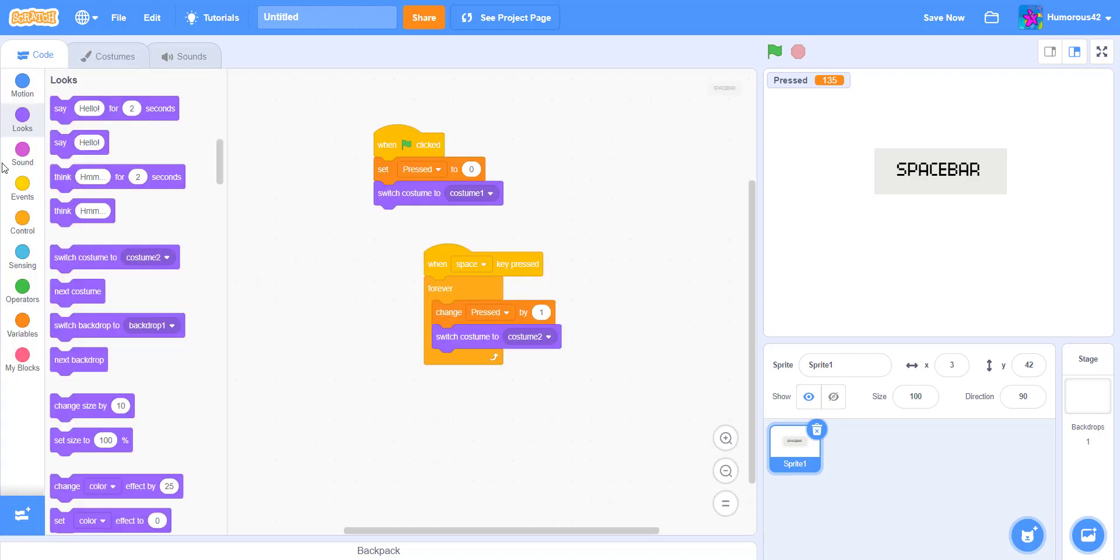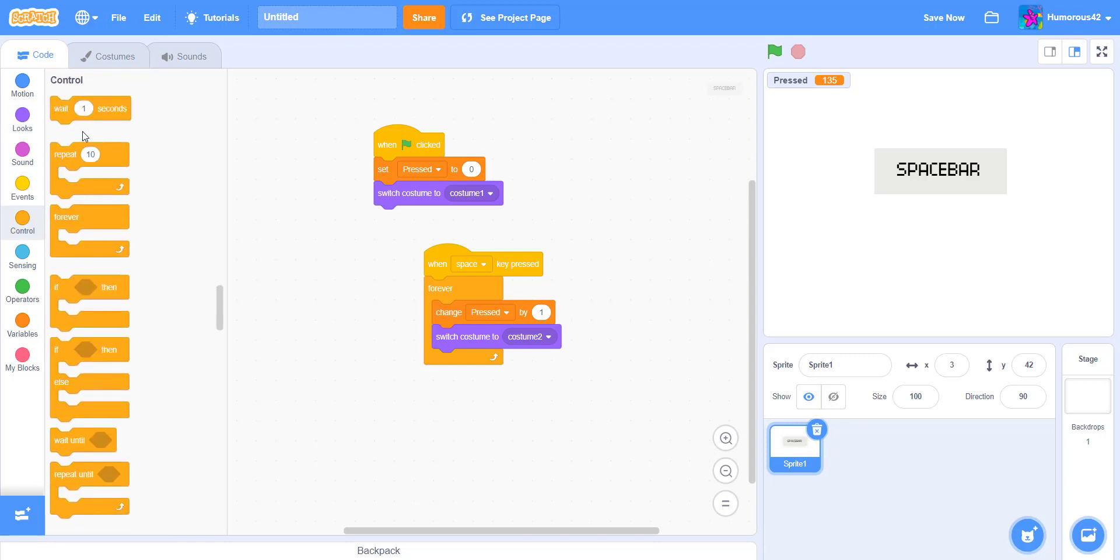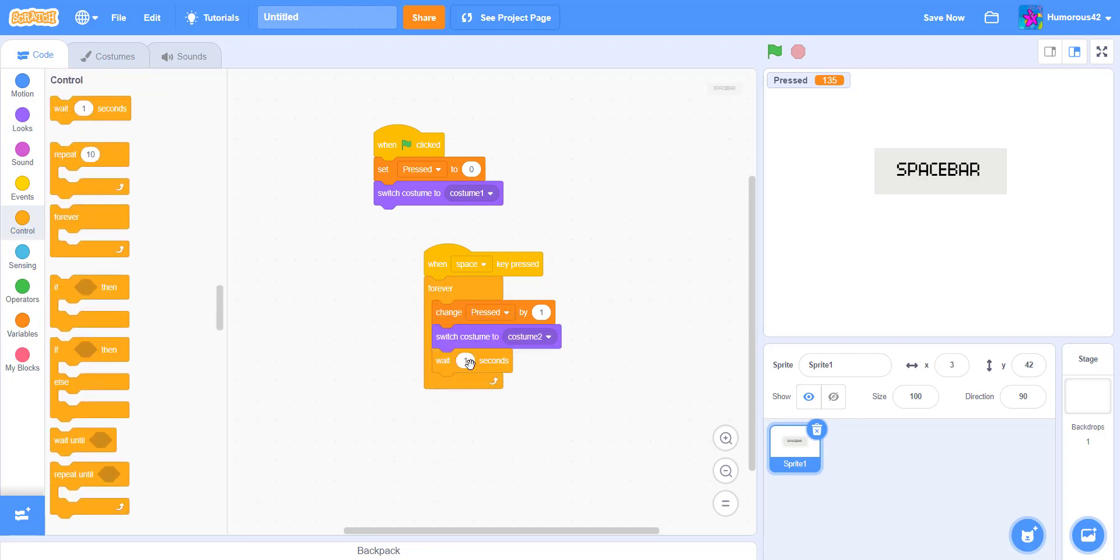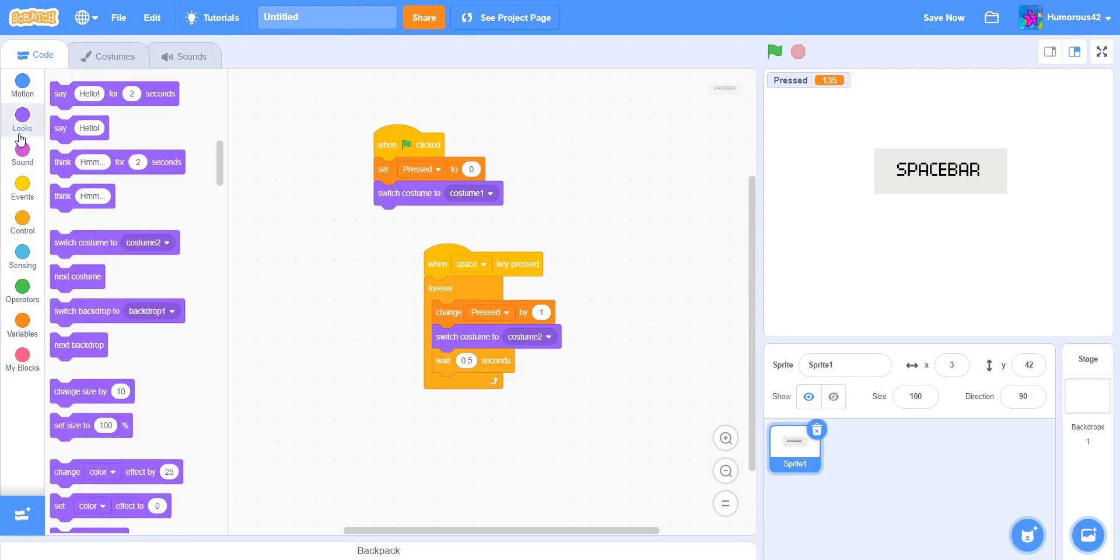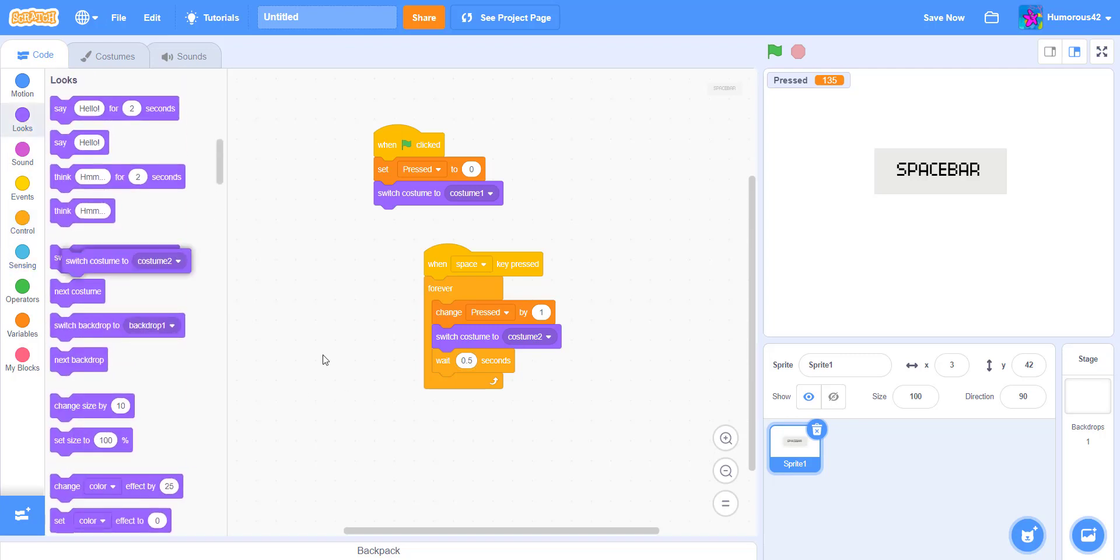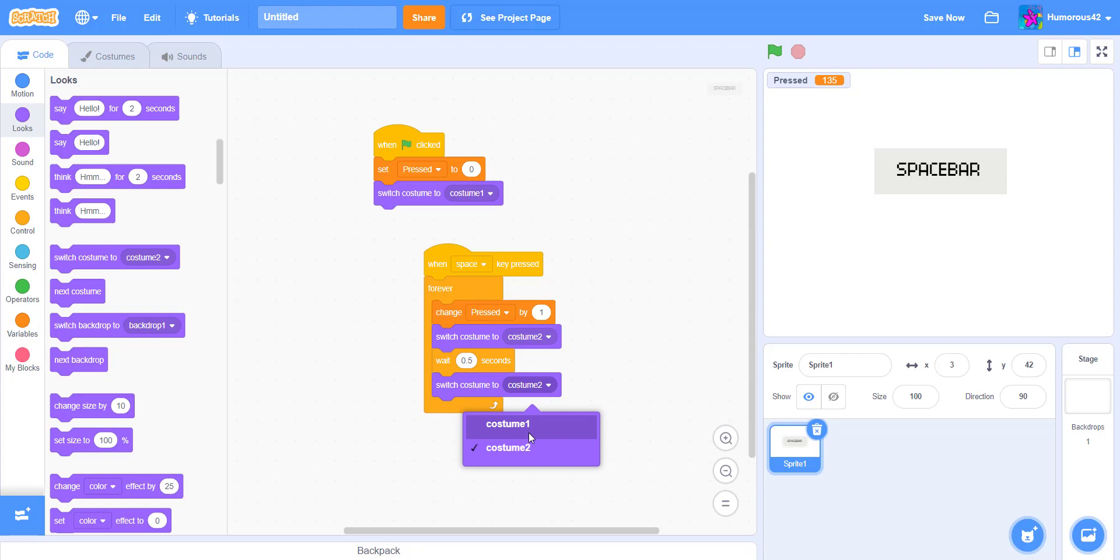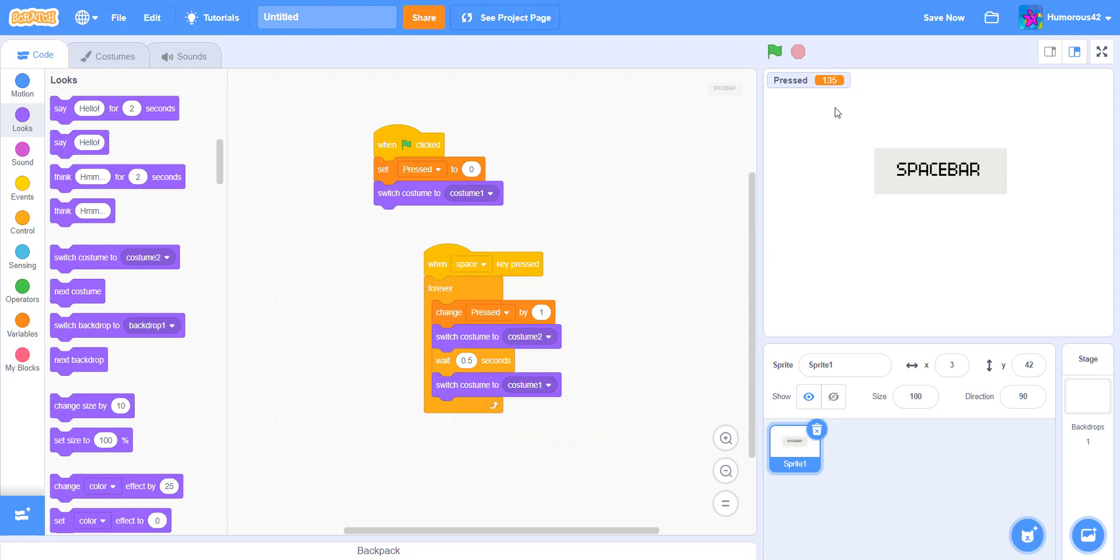Now, see, now it says costume two. And then, we want it to wait an amount of time before it does it again. So we'll lower maybe 0.5 seconds. And then we want it to change it back to costume one. Now if we test it, we're just gonna do space, and it's gonna change the score.